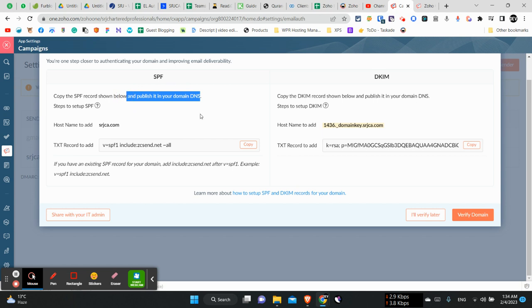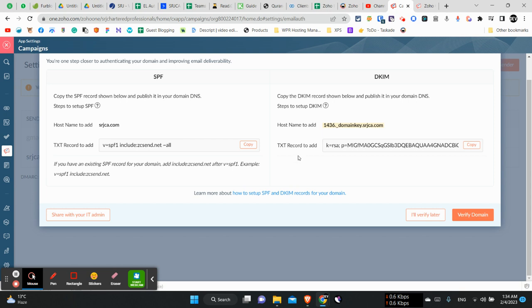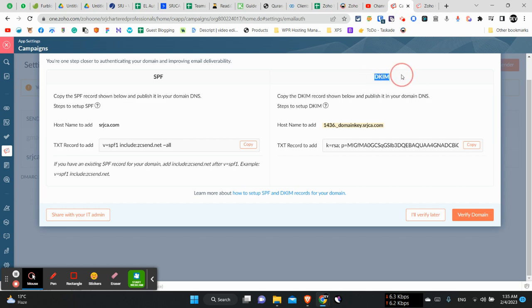SPF record is simply used to tell Google and other services that this server, which is the Zoho server, is authorized for sending all emails on behalf of that domain, on behalf of any alias of that domain. And same is like the DKIM record, which are used for telling them all things coming from here are encrypted and are sent properly.